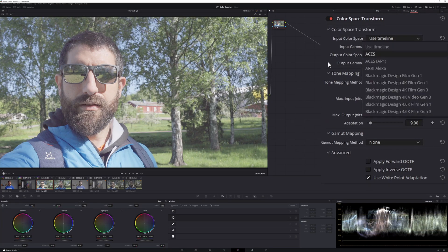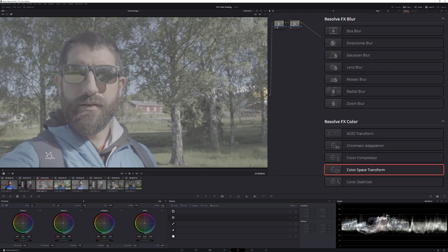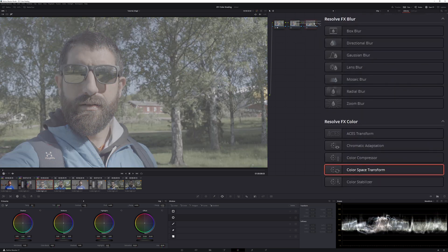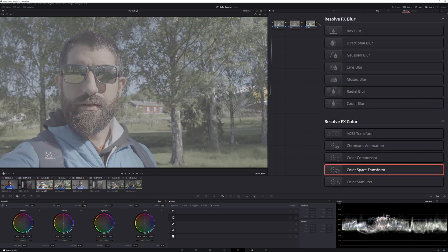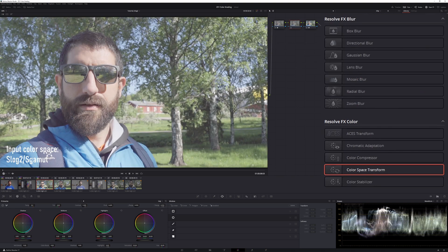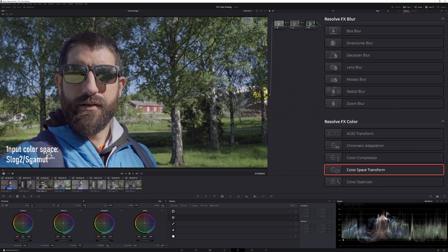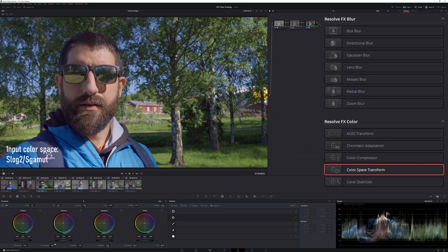or HLG REC2020 or REC2100. Then I'm going to be going from there to R-LogC. I'm going to do all my grading, then go from R-LogC to the output, and I'm done.